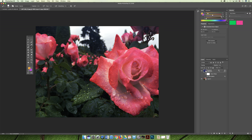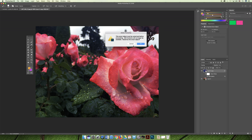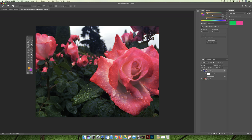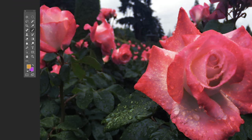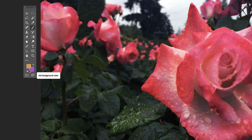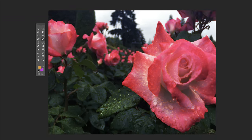I'd like everyone to practice changing the fill color of the foreground and the background color swatches on the tools panel. When you feel comfortable with that, go ahead and move on to the next video and we will continue with the lecture.